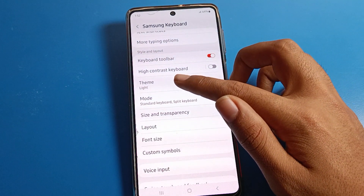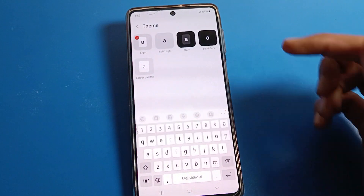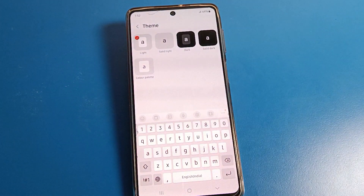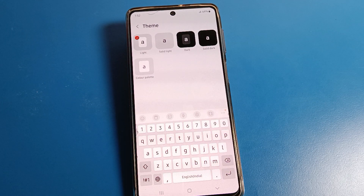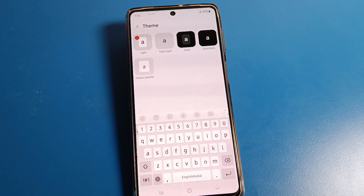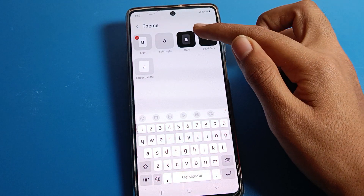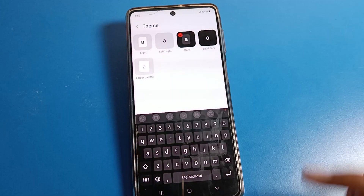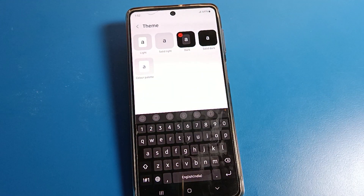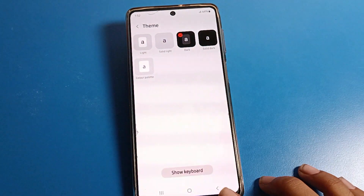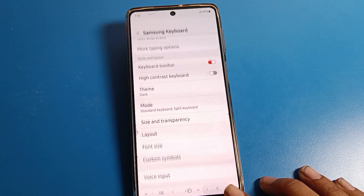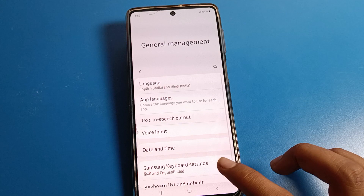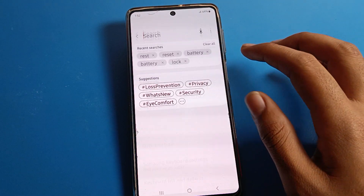Click on Theme. As you can see, there are four themes: Light, Solid Light, Dark, and Solid Dark. I want to set the Dark theme, so I will apply it here. Come back and you can see the keyboard theme has been set.